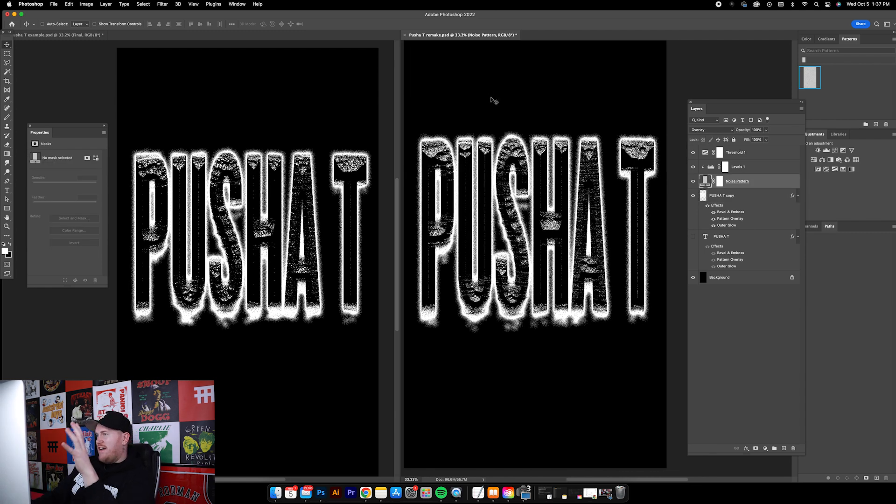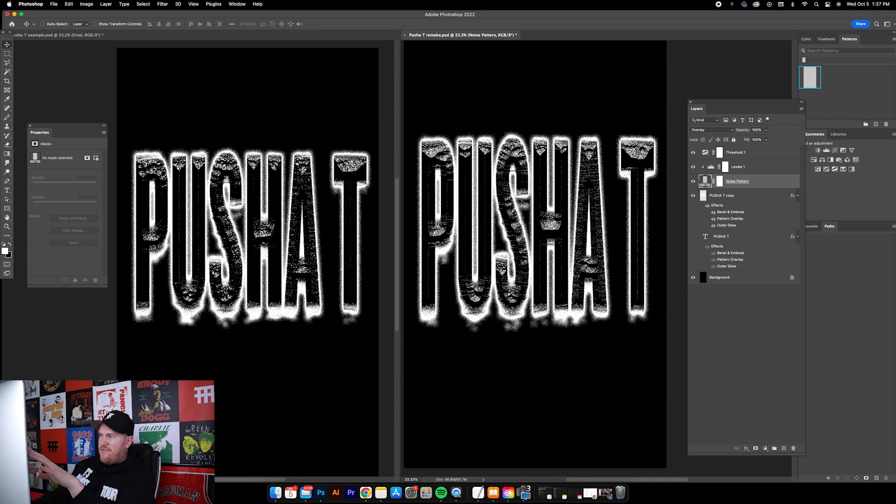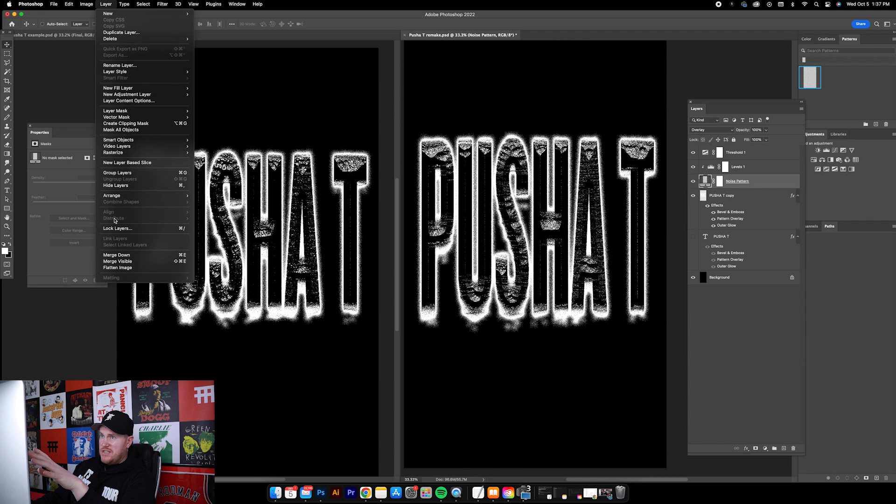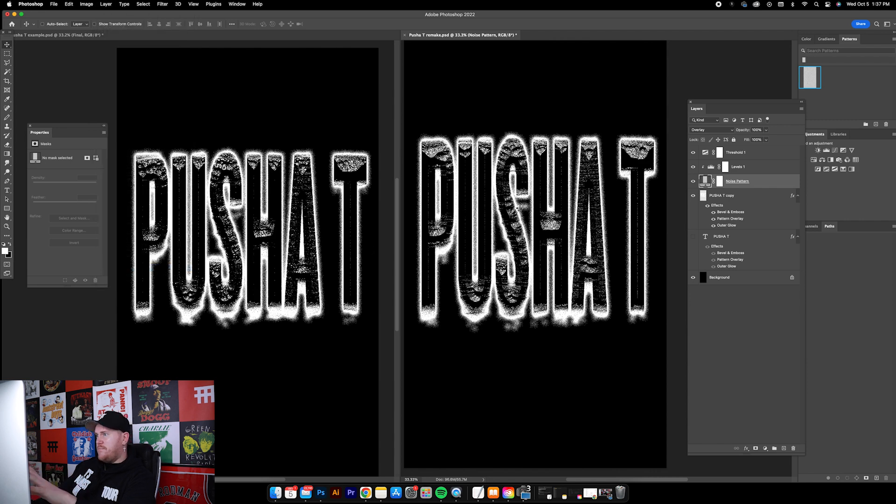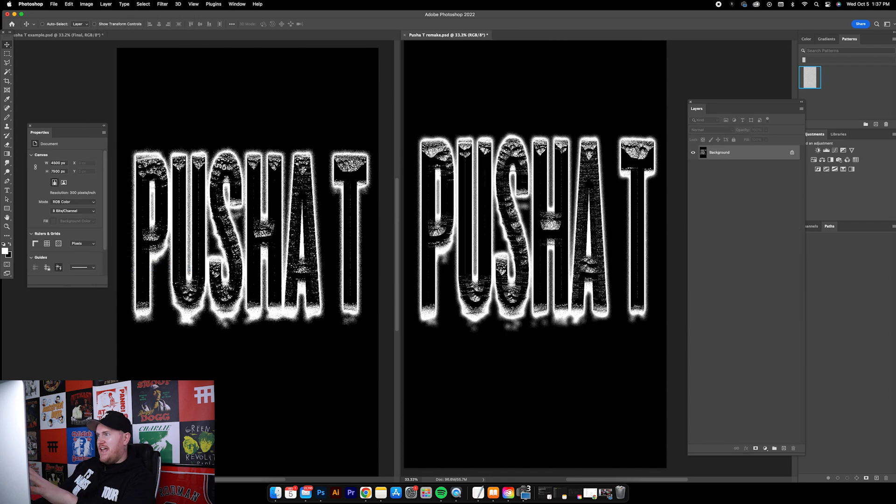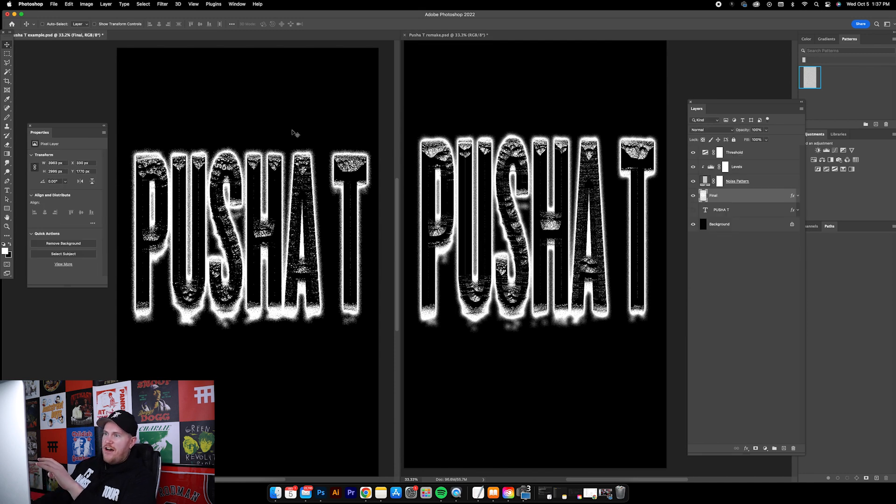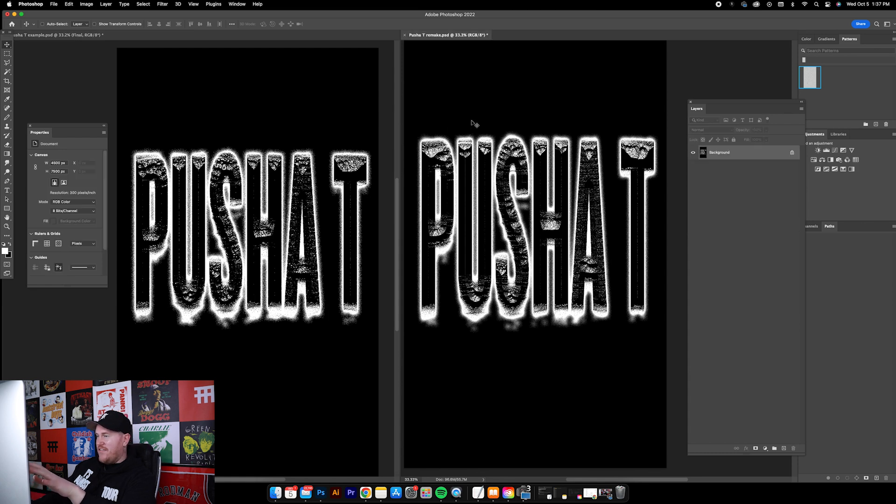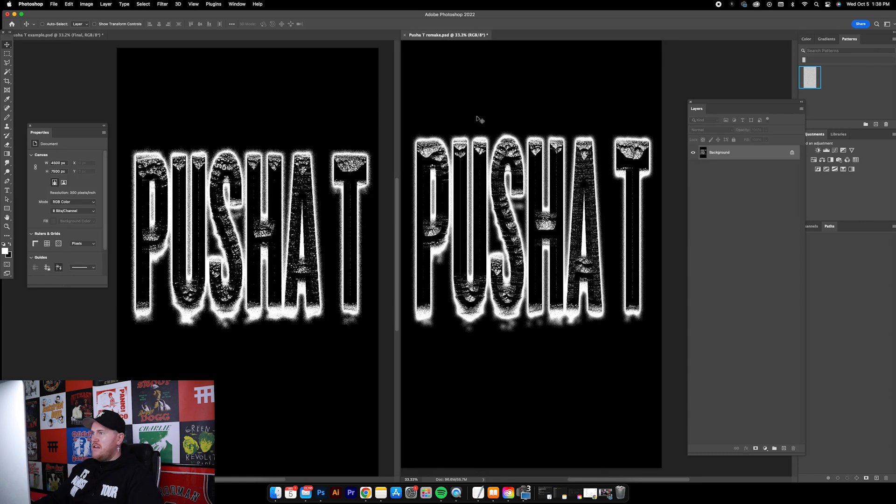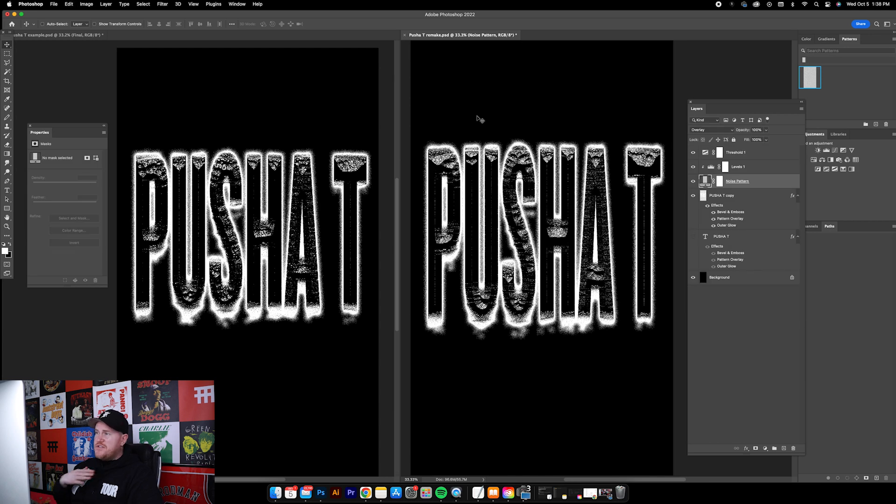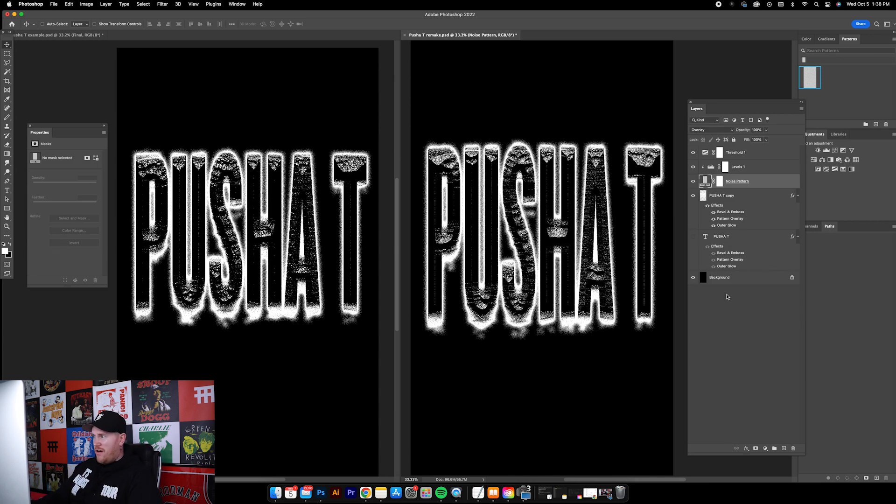Here's something else that I definitely want to mention. This graphic will look different if you merge all these layers together. For example, if I go to Layer, Flatten Image, you'll see that it's going to change a little bit. It just doesn't look as noisy, it doesn't look the same as it does on the left, at least to me.